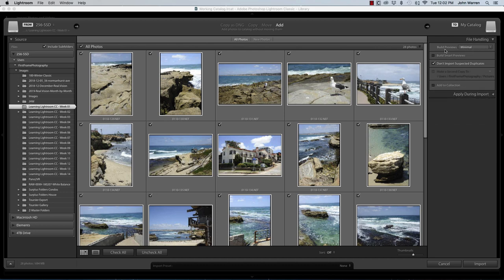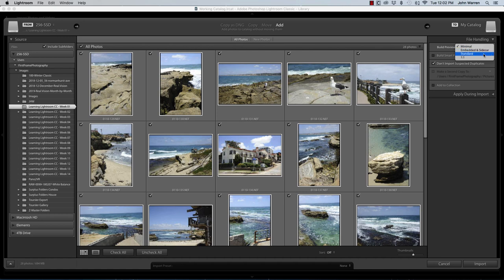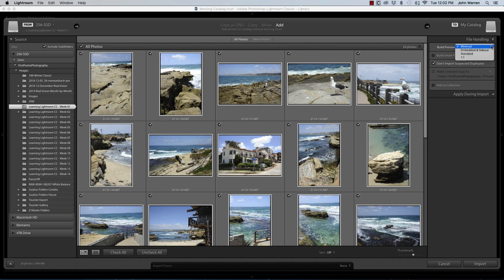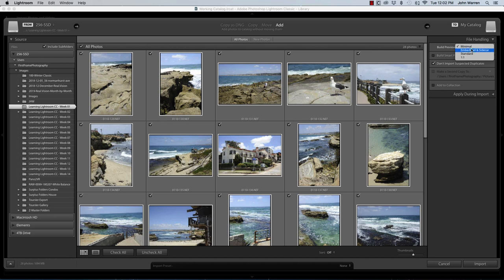The first option to make a decision on is building previews. And we can go with minimal, embedded in sidecar, standard, and one-to-one. I'm going to leave it at minimal. But for an explanation of embedded in sidecar, standard, and one-to-one, I'm going to talk about that later. Let's just say that the smaller the preview, the quicker they'll import. The larger the preview, the slower and longer it will take to import into the catalog.